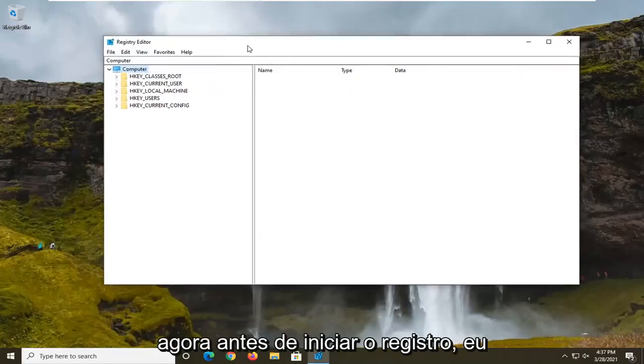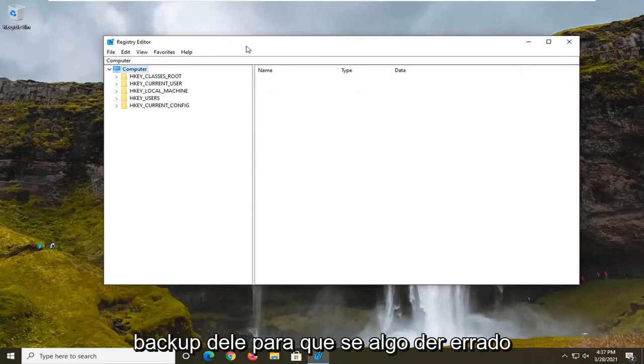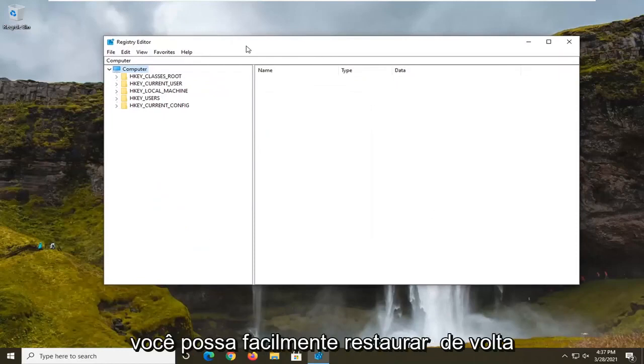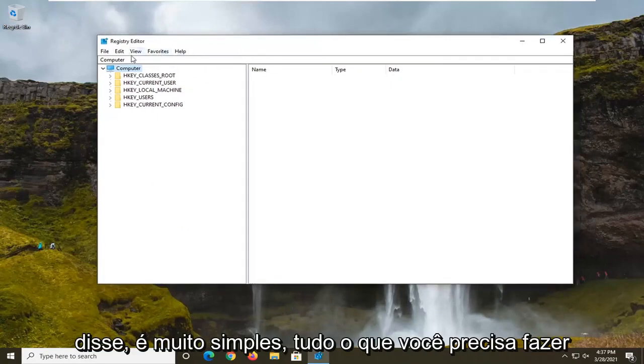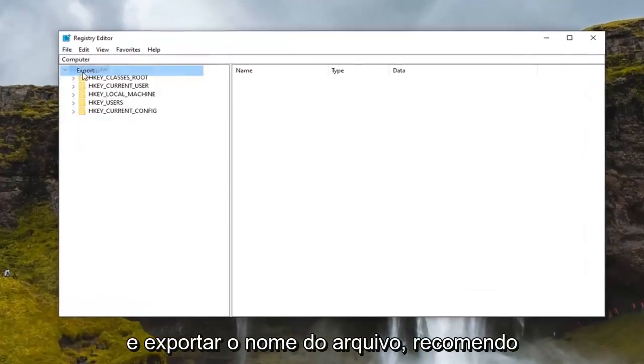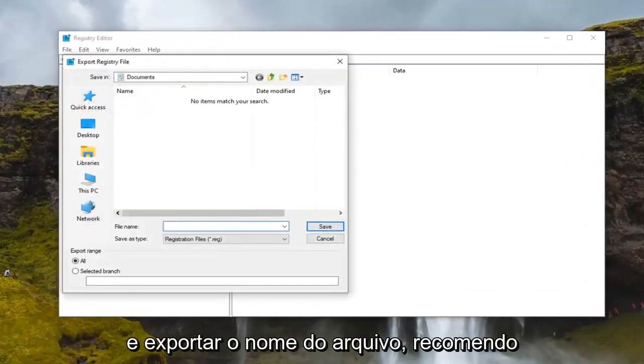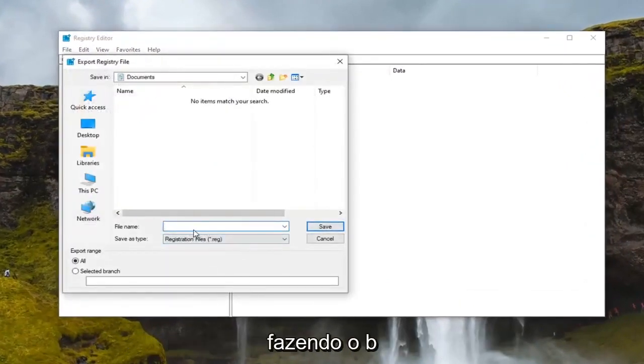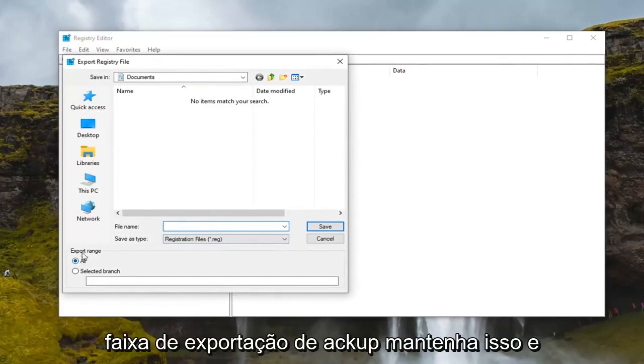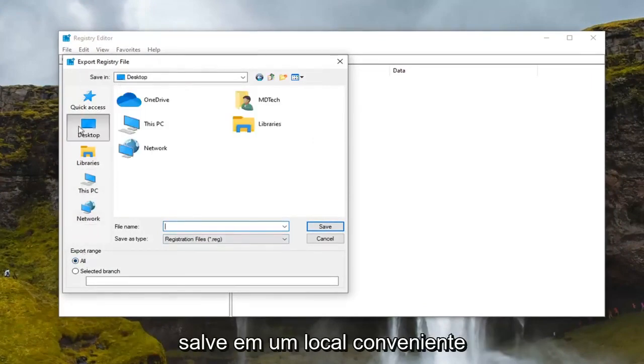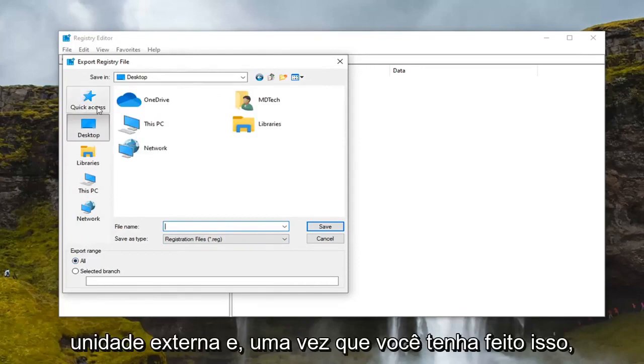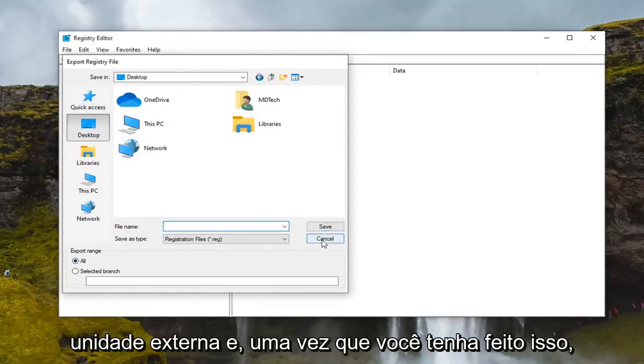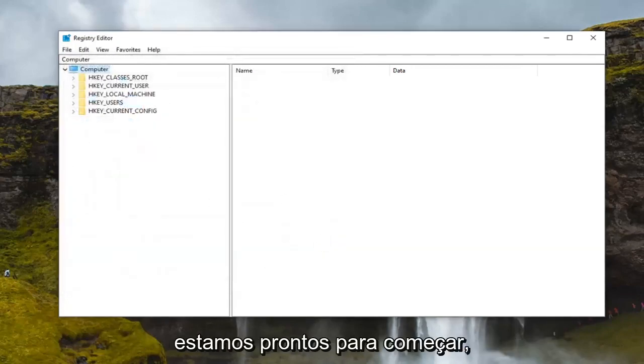Now before we begin with the registry I would suggest that you create a backup of it. So if anything were to go wrong you could easily restore it back. In order to create the backup, all you have to do is select the file tab and then export. File name I recommend naming it the date in which you're making the backup. Export range keep that at all and then save it to a convenient location either on your computer or external drive.